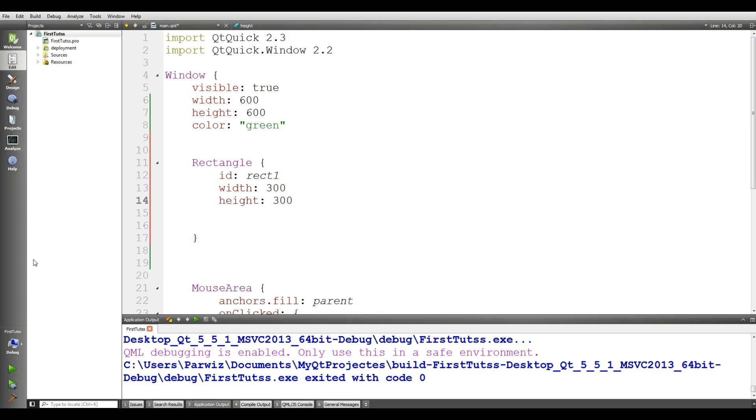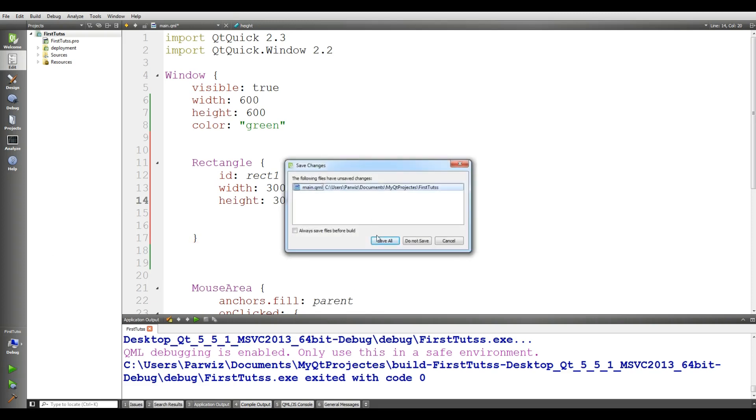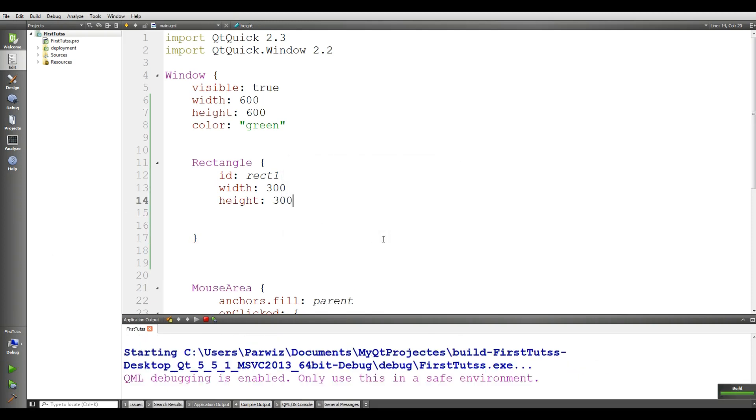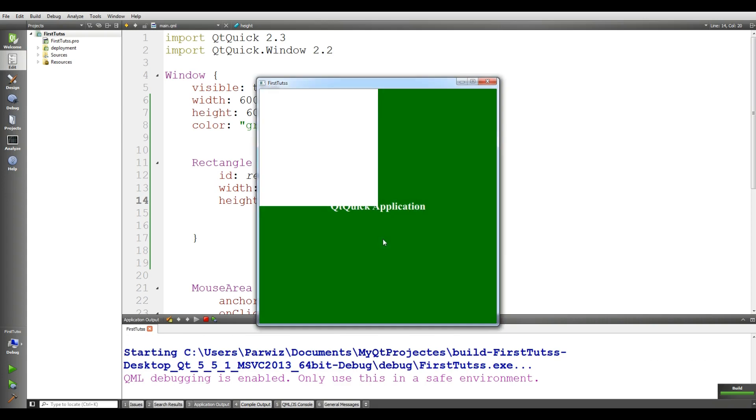If I run this, you can see that we have a simple rectangle. Now it has a white color.